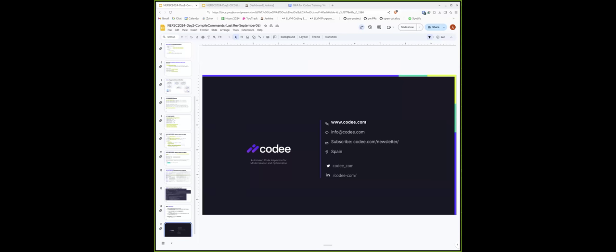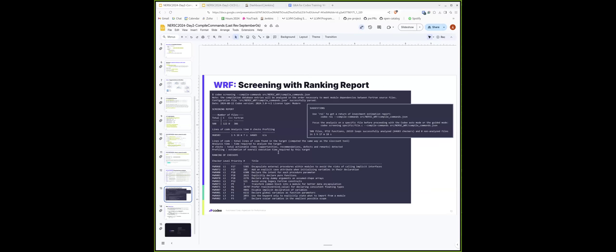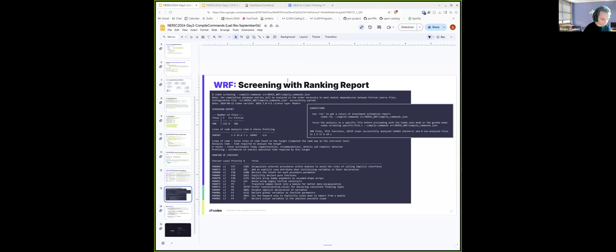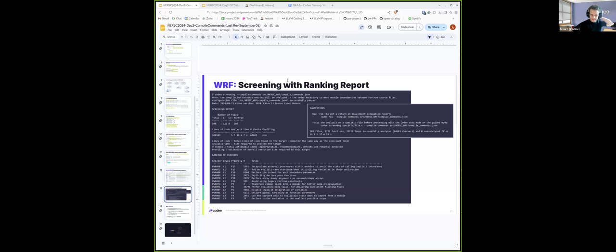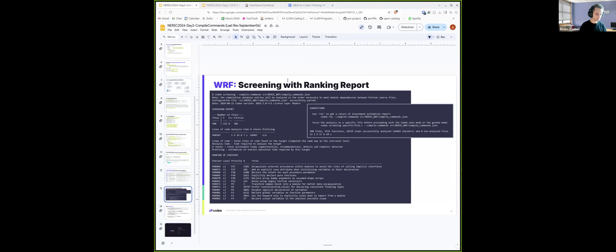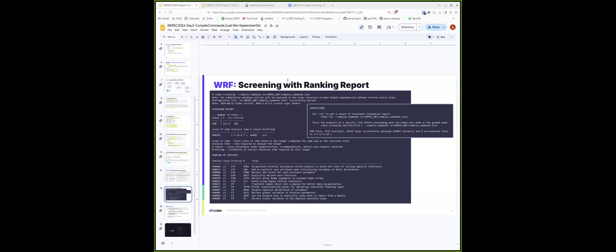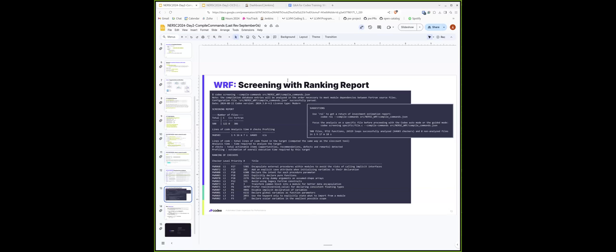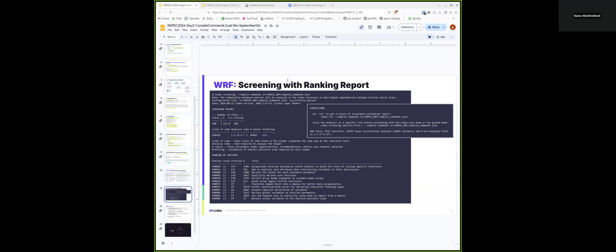A quick question? Yeah, sure. Can you go back a slide or two where you were showing the timing, that one hour? Yeah, here. So that's one hour to do what? Like the whole workflow? That's one hour to analyze WORF, all the files that are contained in this project. How long does it take to just compile WORF by itself without the analysis? Without the analysis? That's a good question for Namo, I think. Yes. Do you want to add something, Namo? Yeah, so